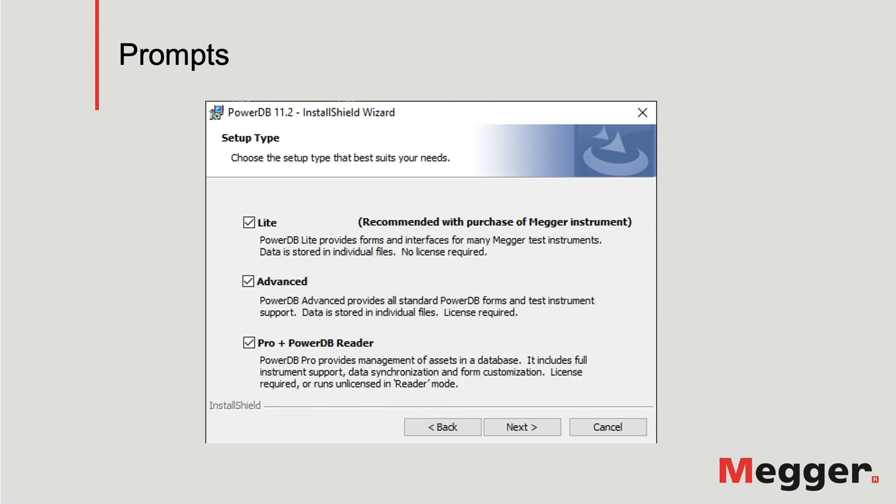Next is the setup type. The options are Lite, Advanced, and Pro. If no license is available for Advanced or Pro, they will be installed in reader mode.